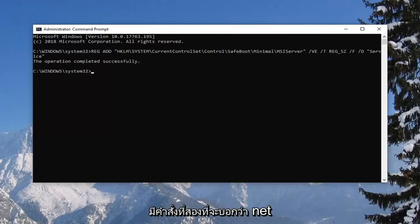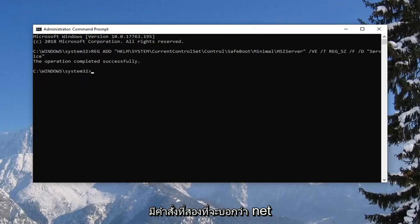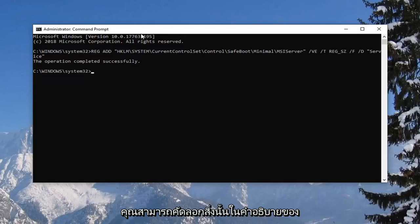And now there's going to be a second command that's going to say net start MSI server. So again you can copy that from my description and type it in. This one isn't as long.